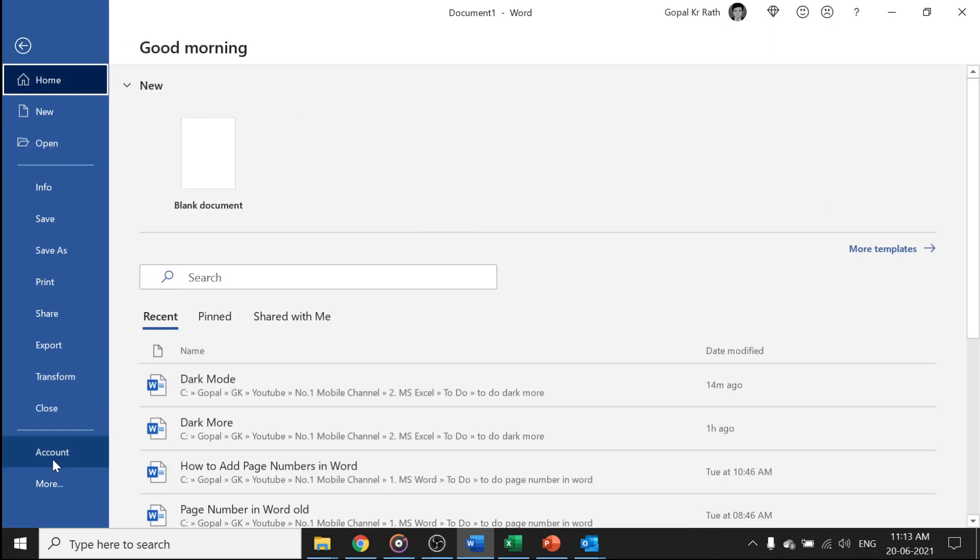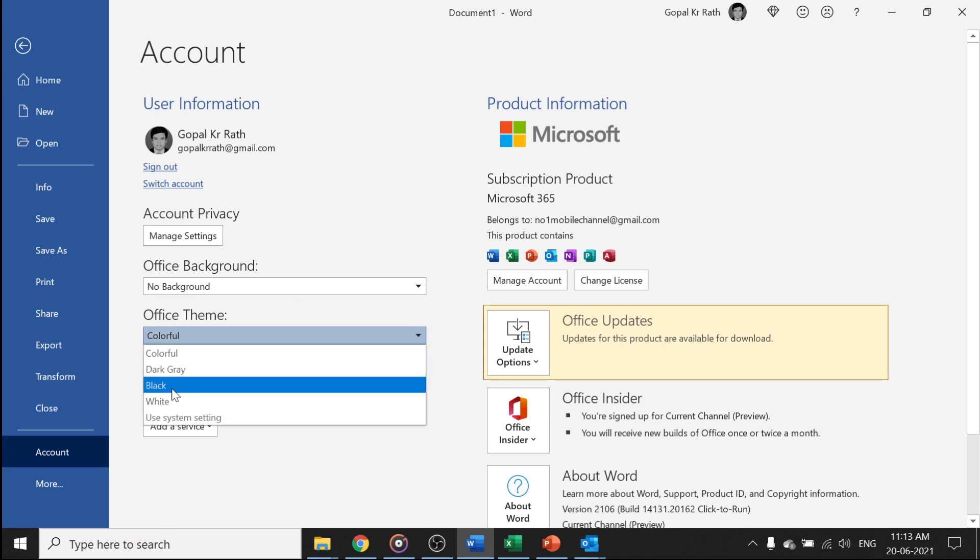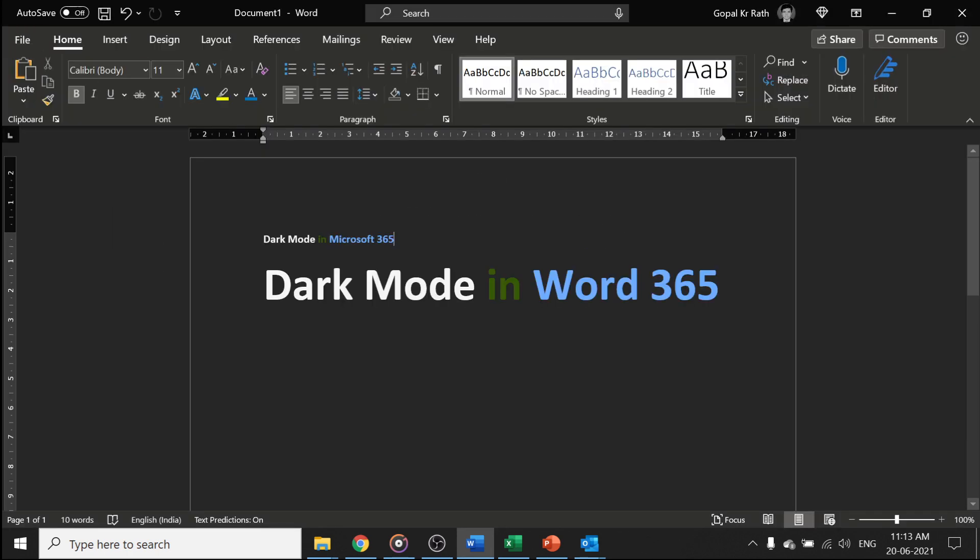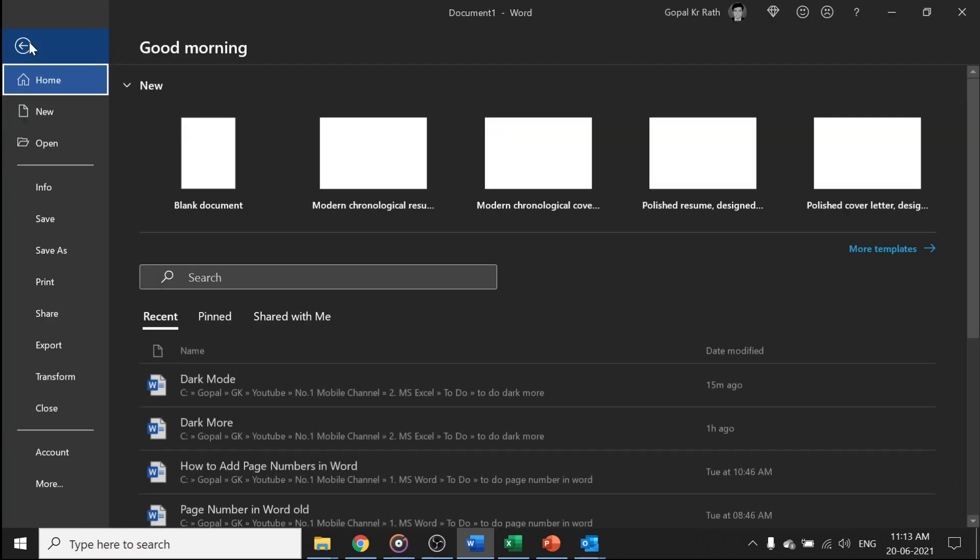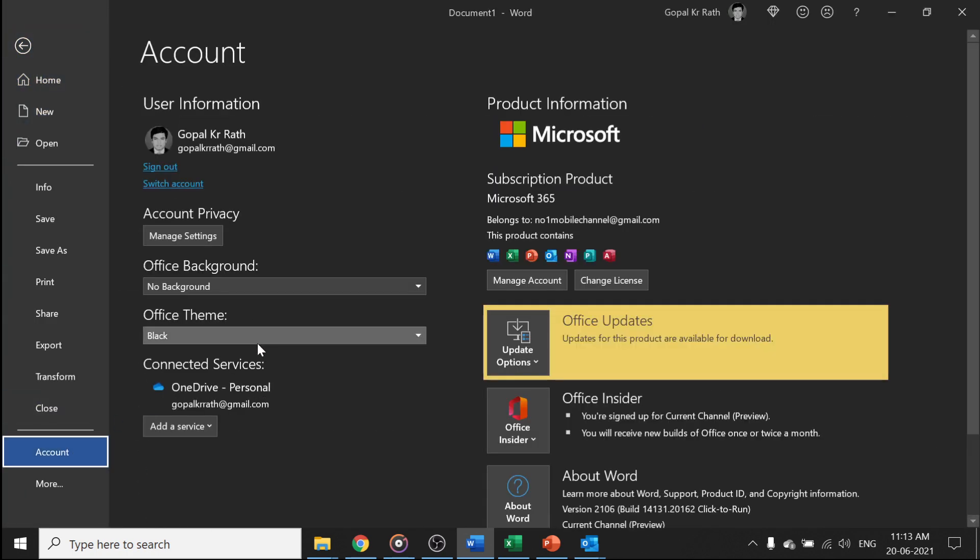Click on Accounts, then under Office Theme, select Black. Once you select it and go back, your dark mode will be applied. If you want to return to the default, go to File, then Accounts.